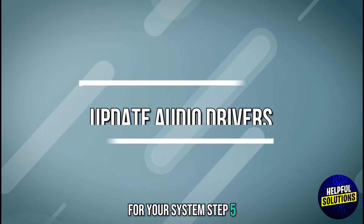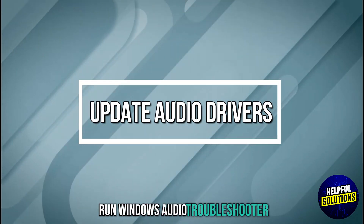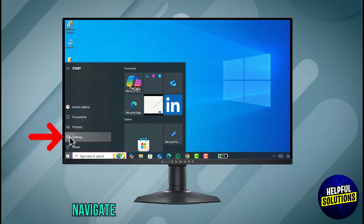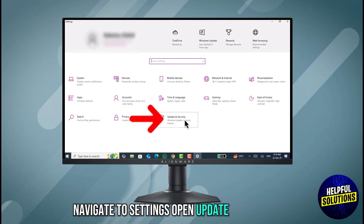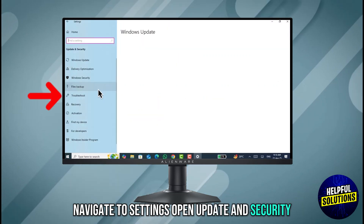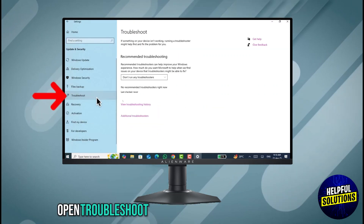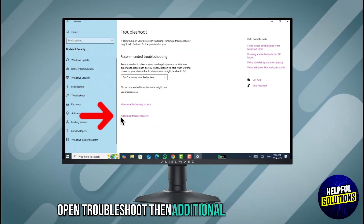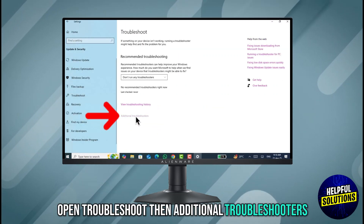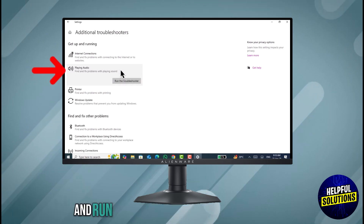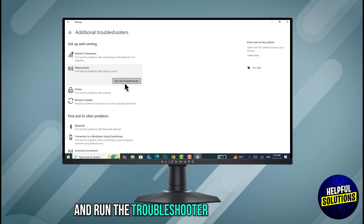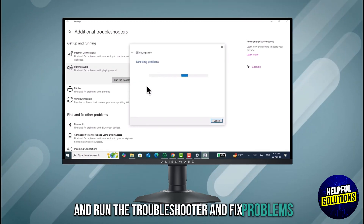Step 5: Run Windows Audio Troubleshooter. Navigate to Settings, open Update & Security, then open Troubleshoot and Additional Troubleshooters. Select Playing Audio, run the troubleshooter, and fix any detected problems.